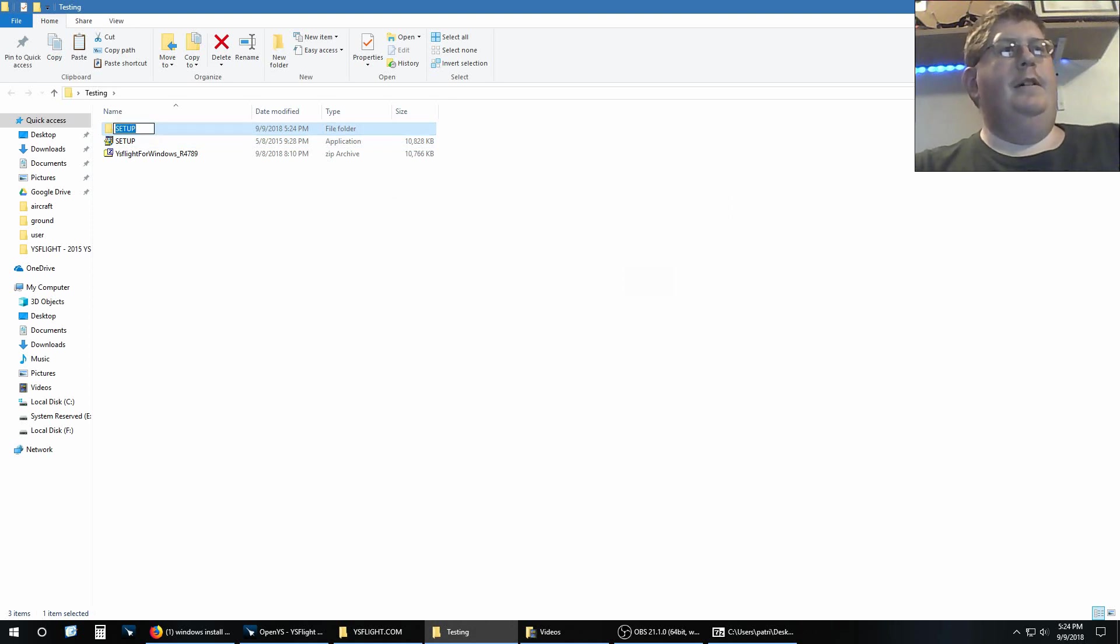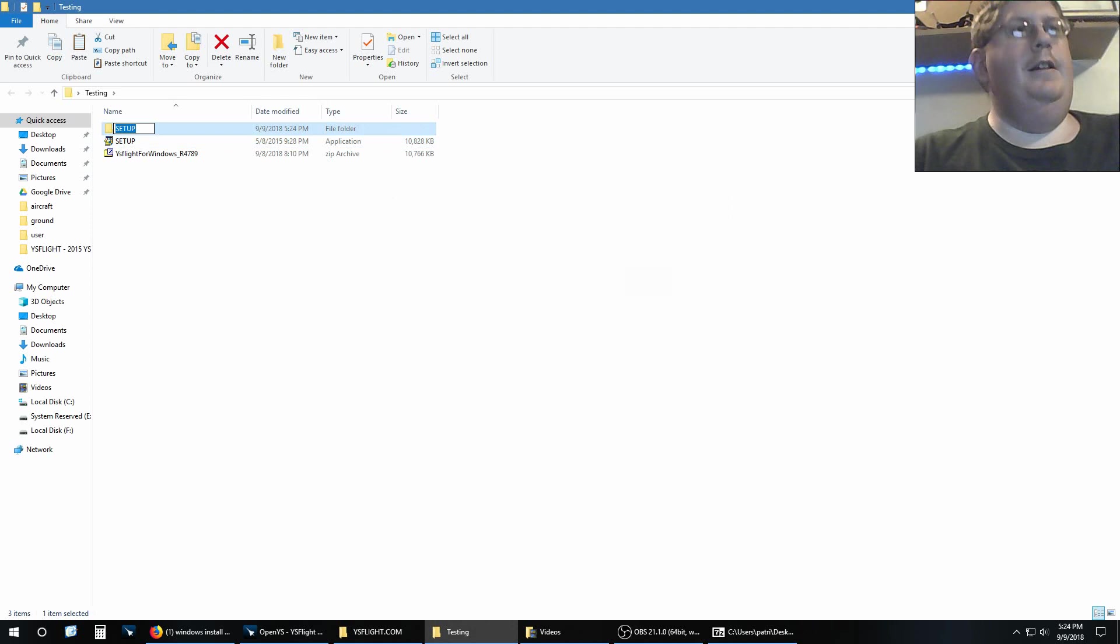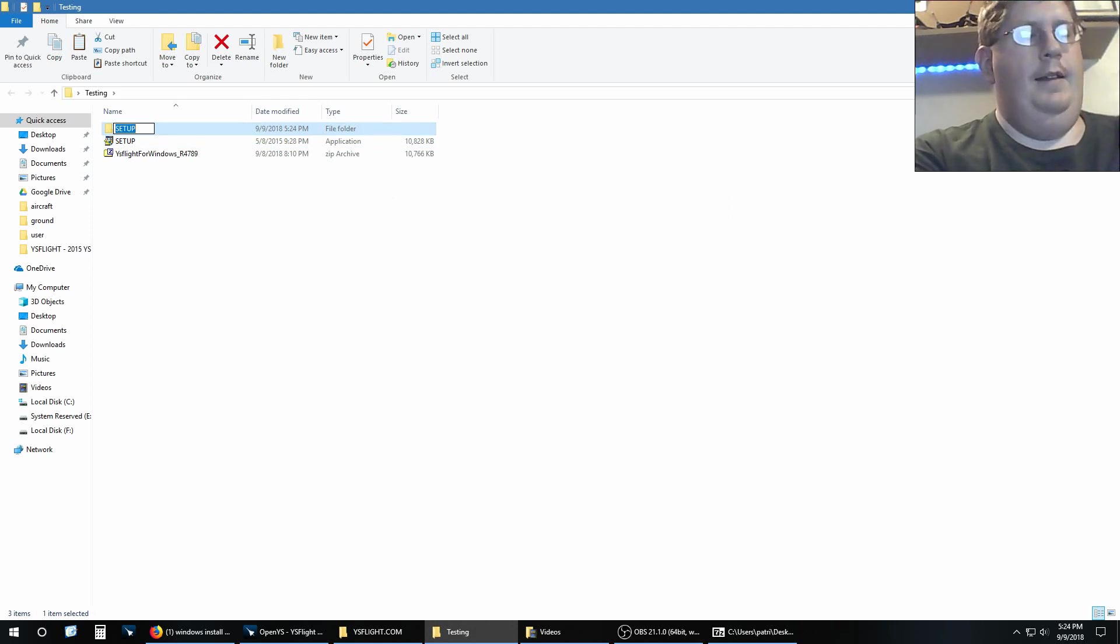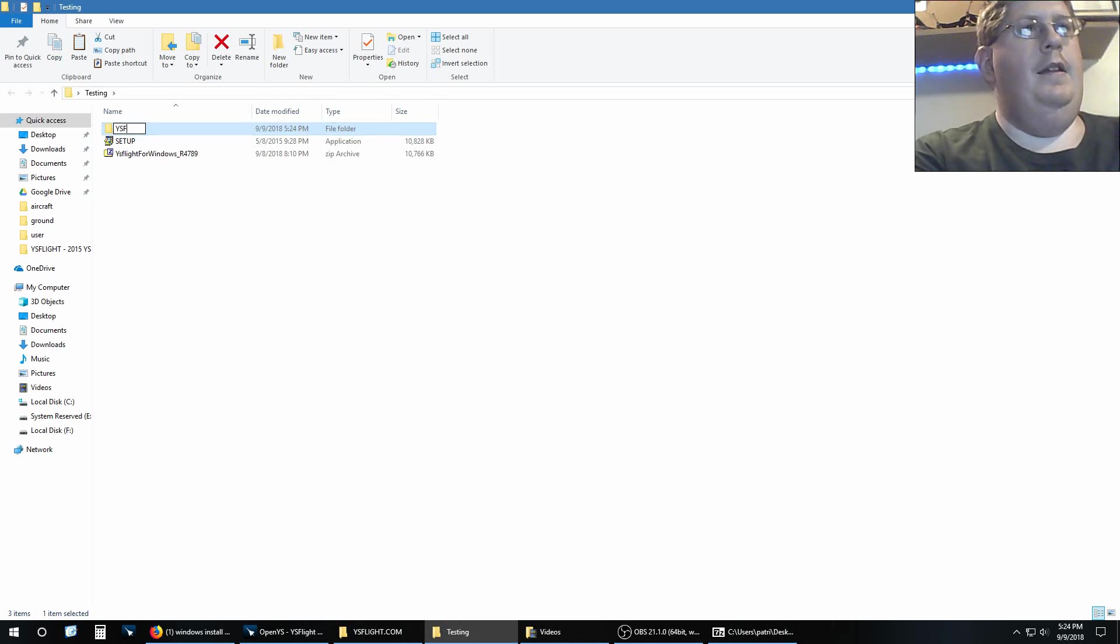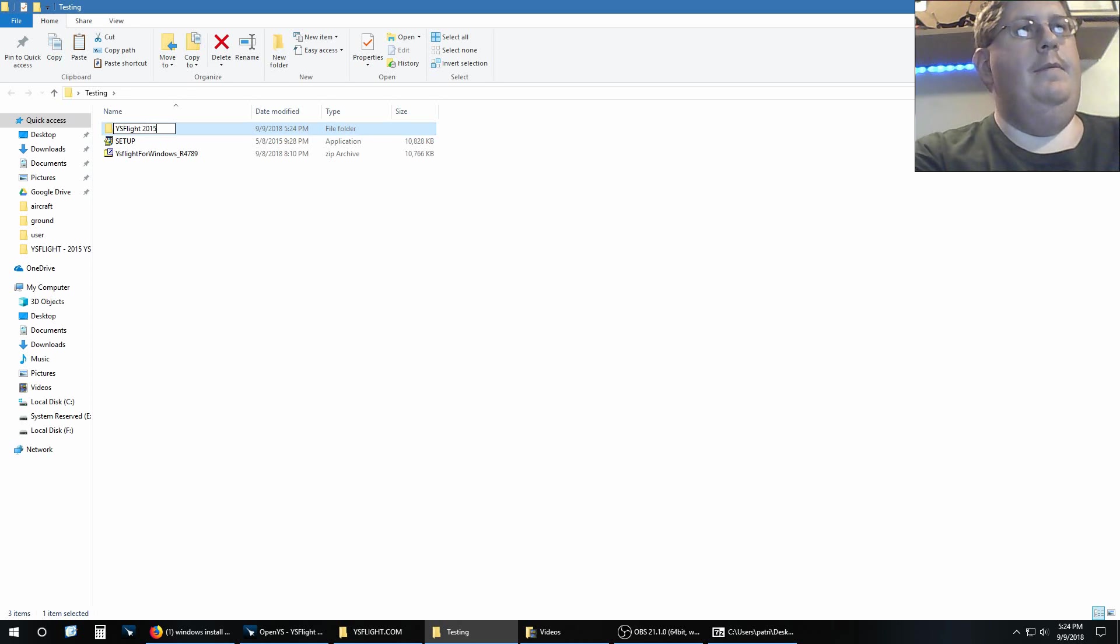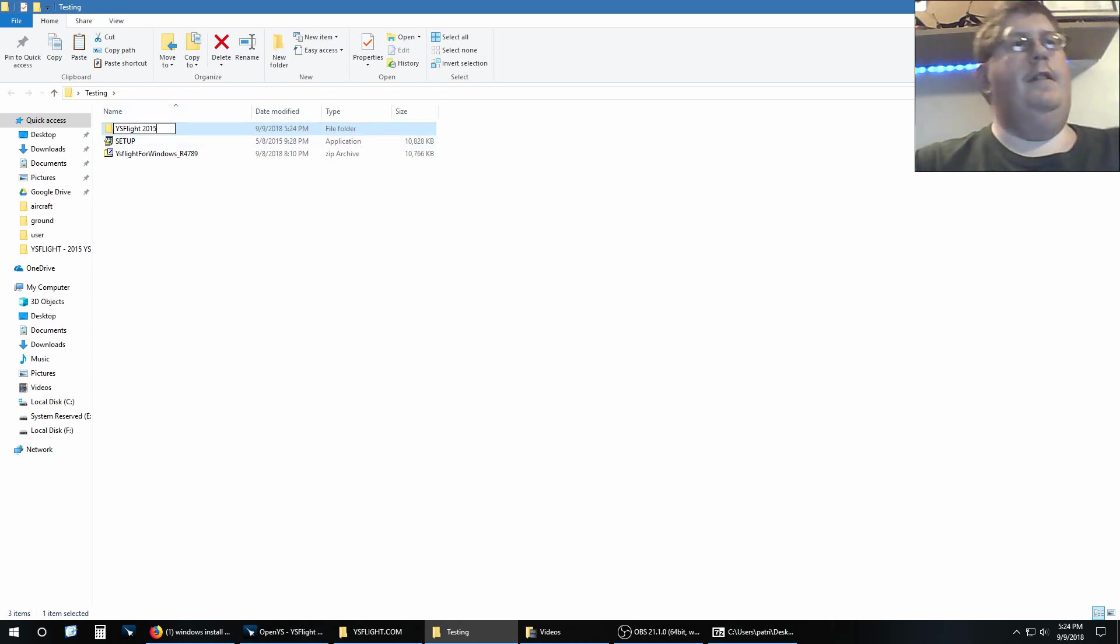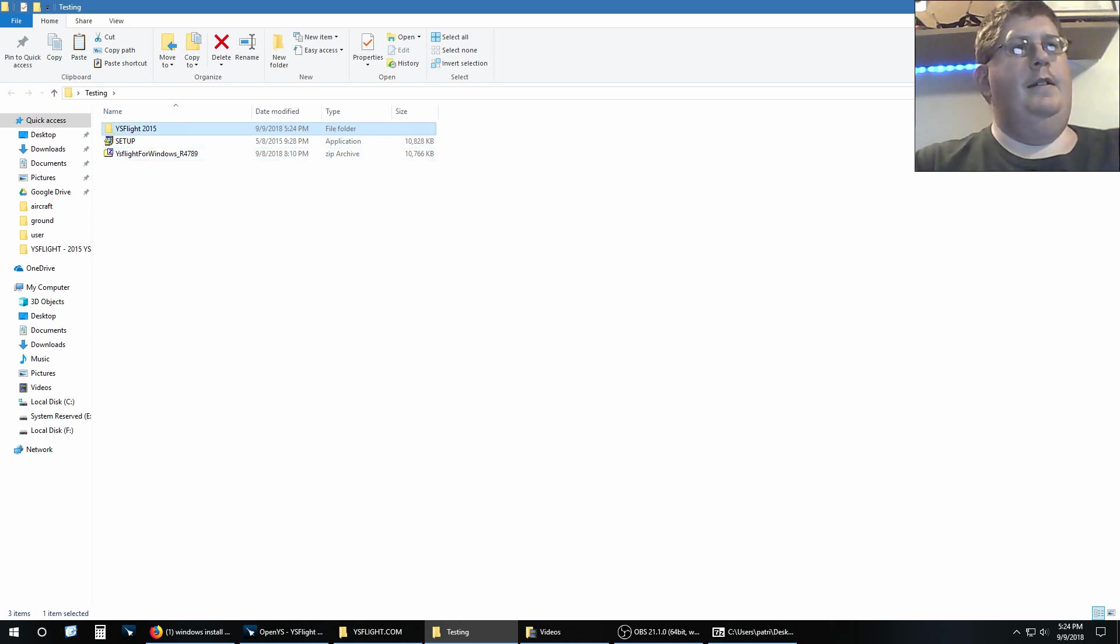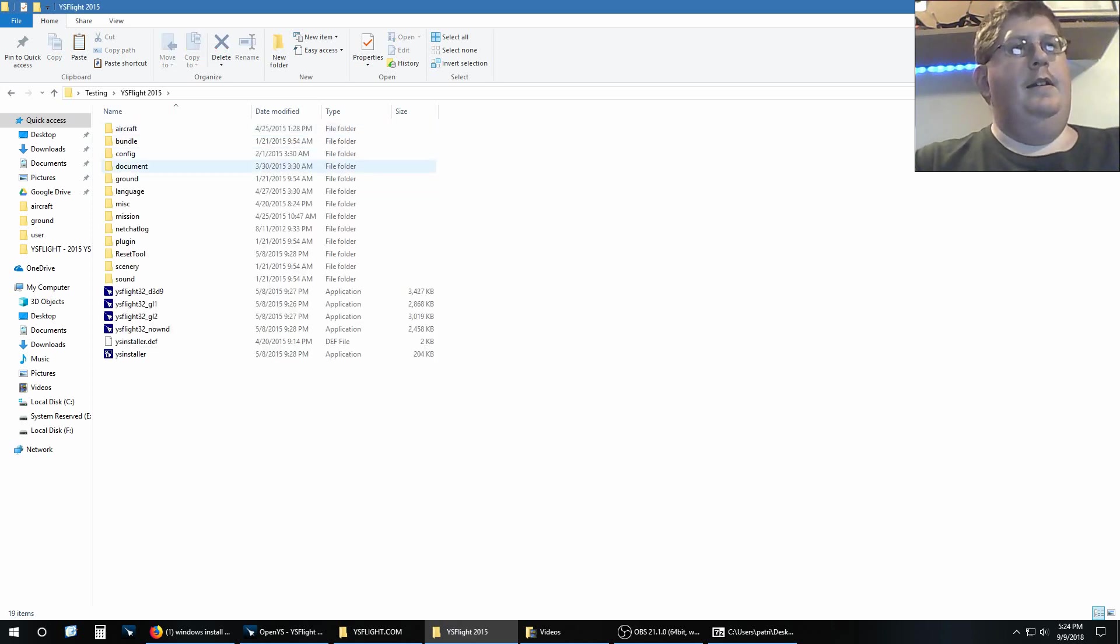And this is the newest stable version, so it's YS 2015. Hit the enter button, and look at there.